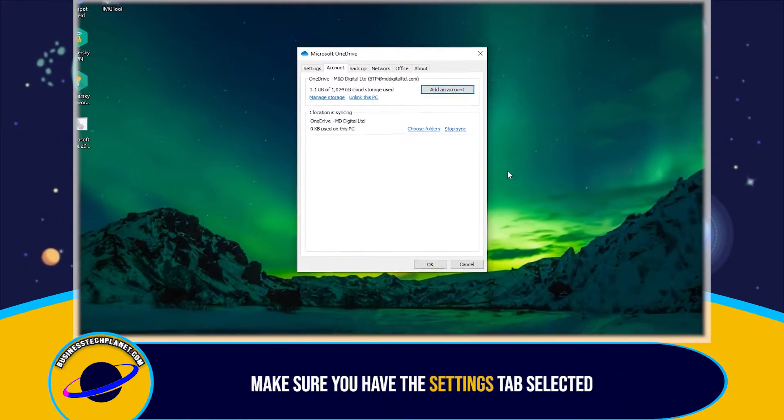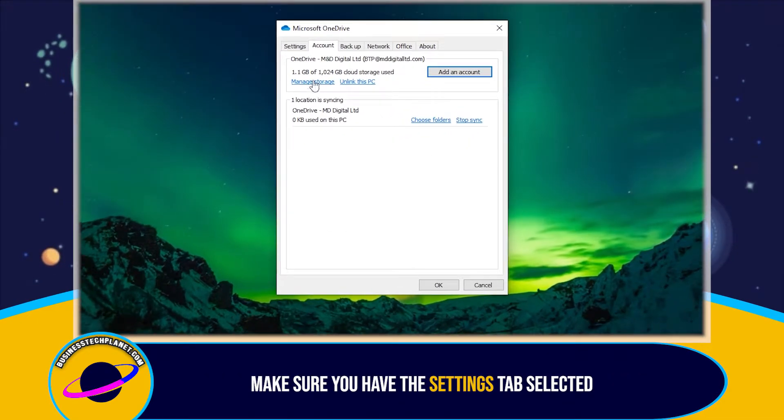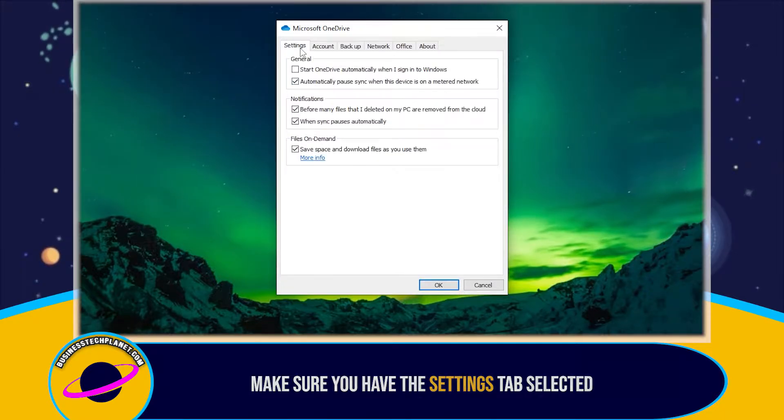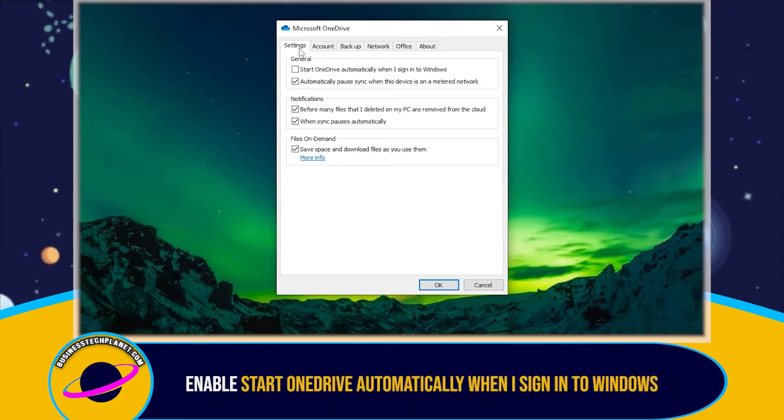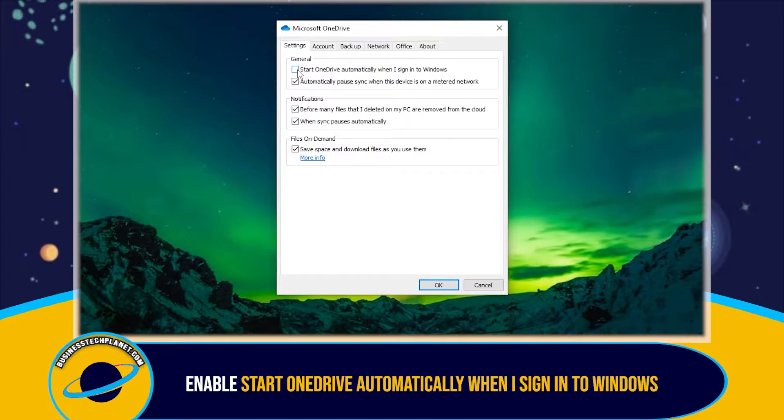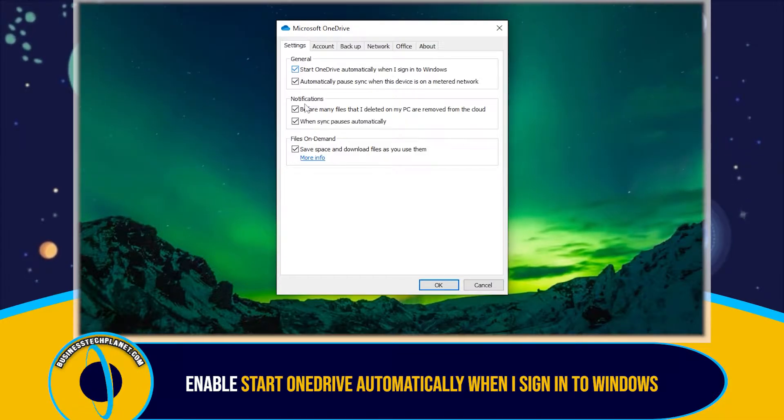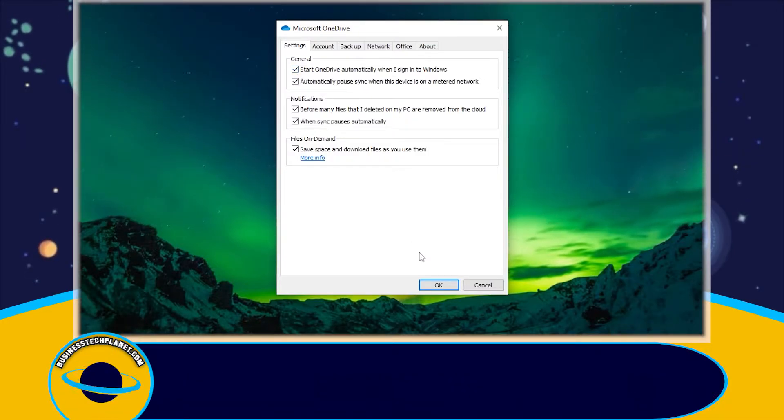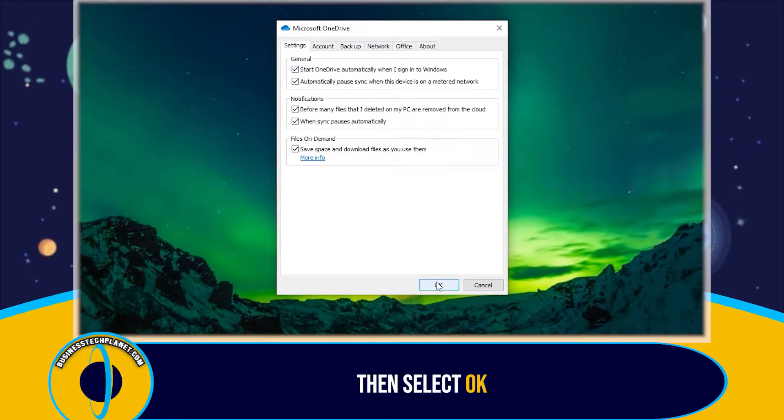At the top, make sure you have the Settings tab selected. You should see an option to turn on 'Start OneDrive automatically when I sign into Windows.' Click on the checkbox next to it. Then select OK.